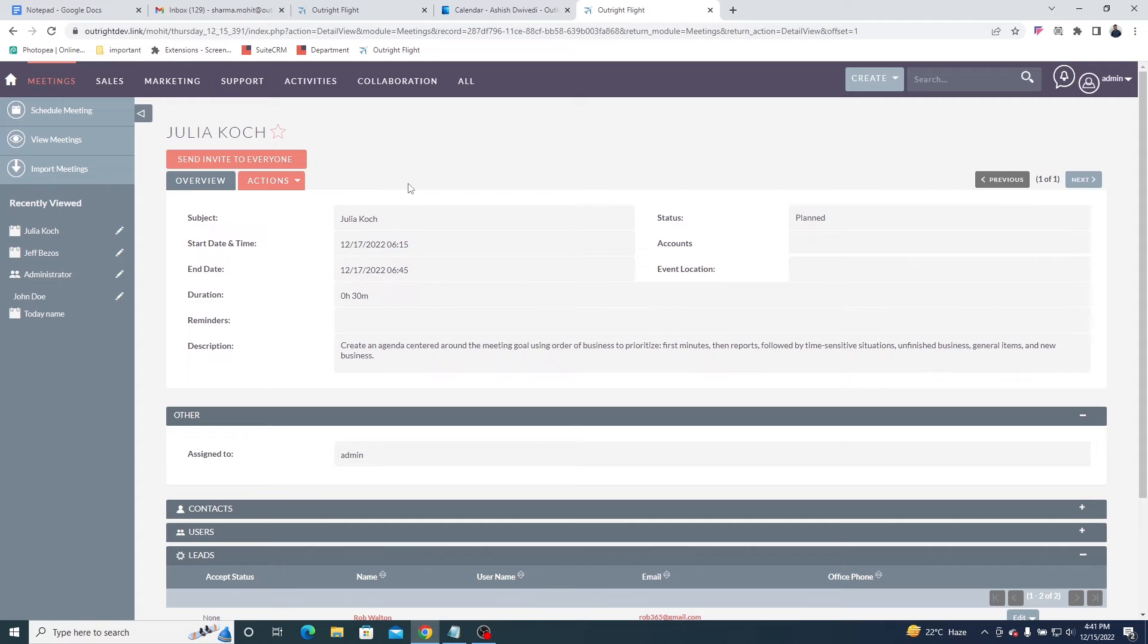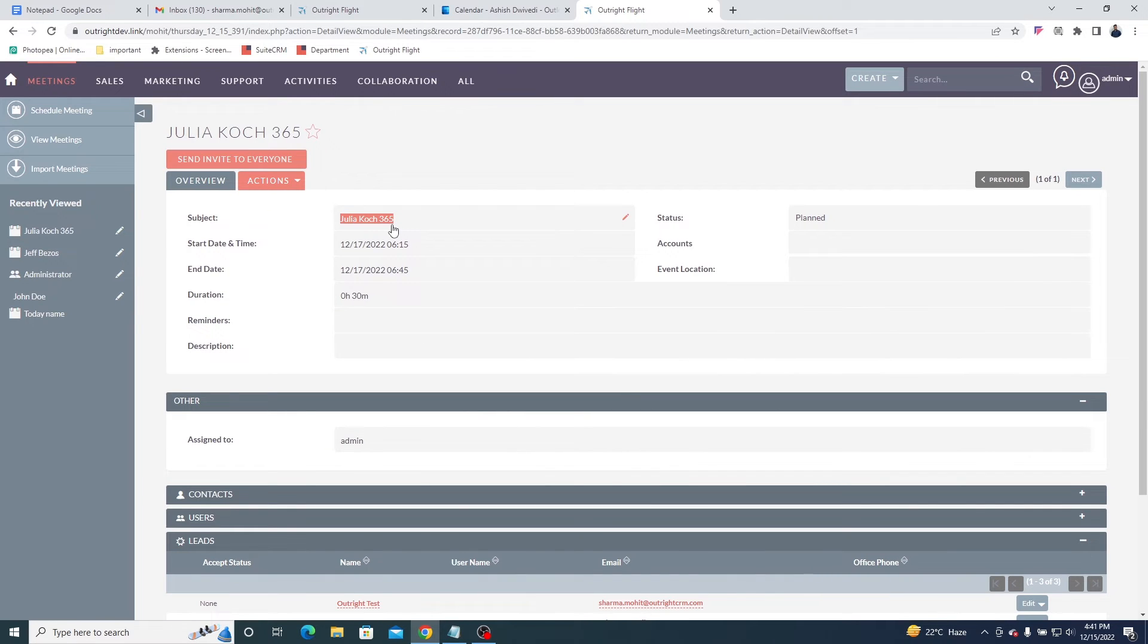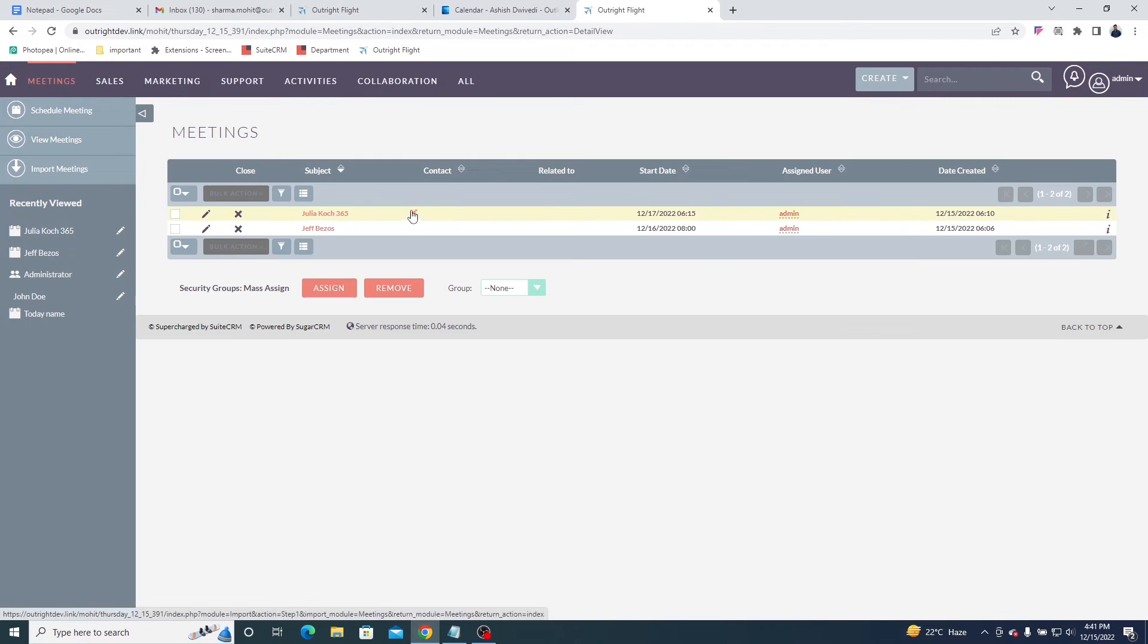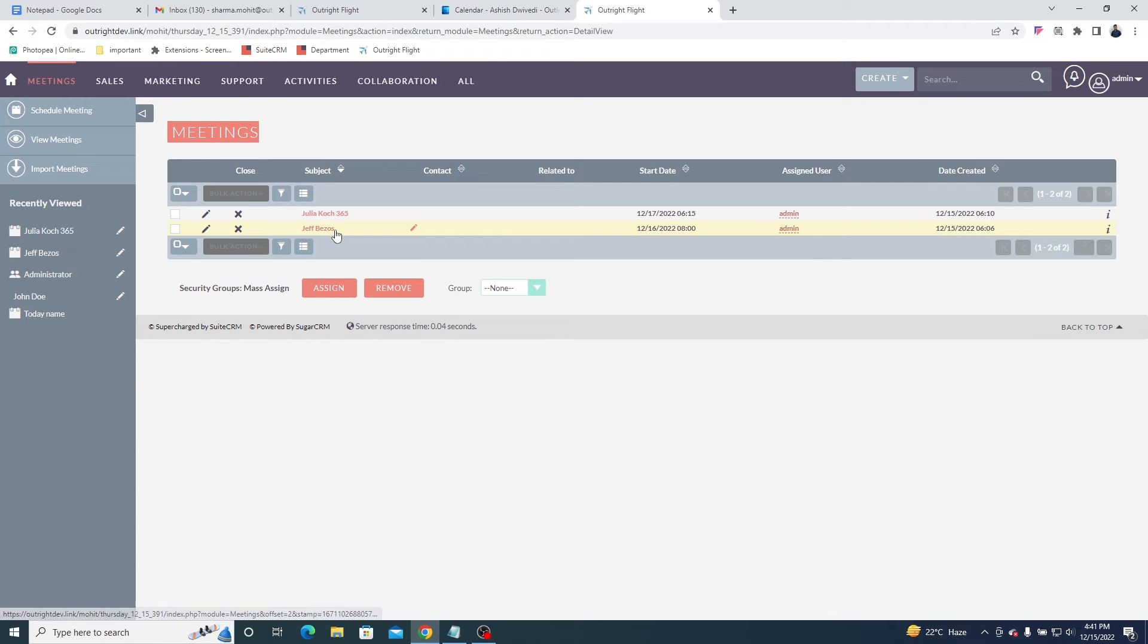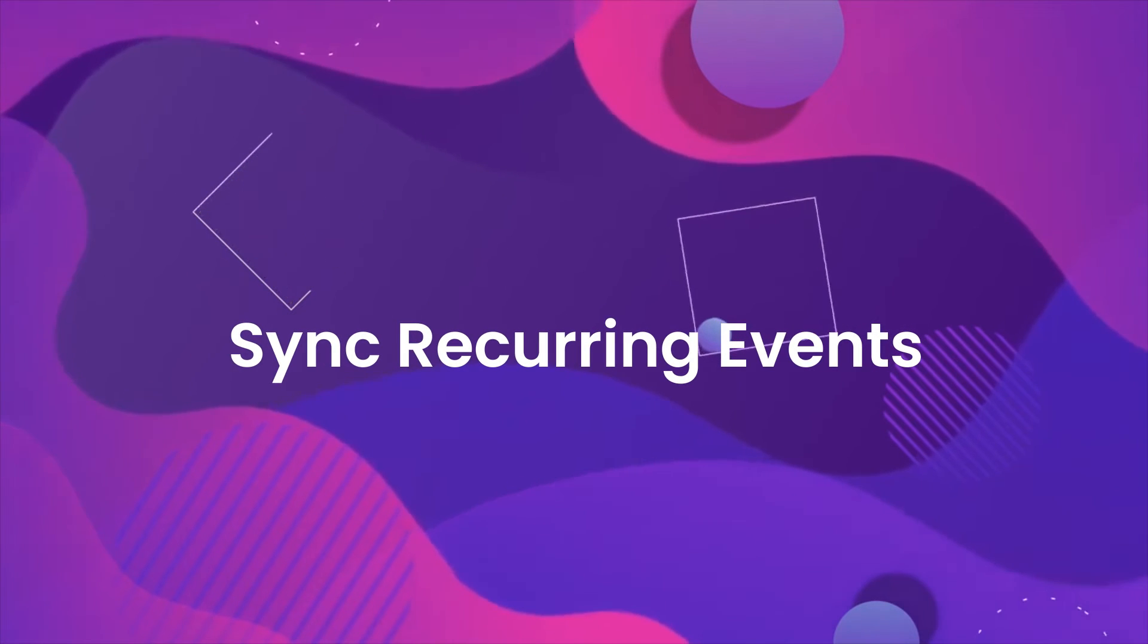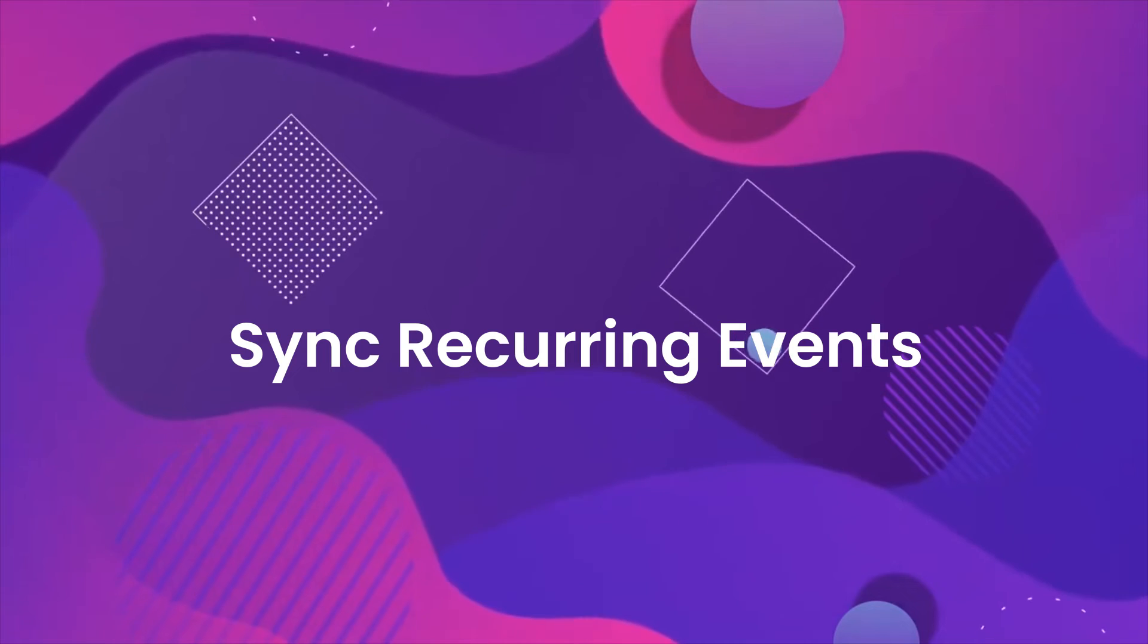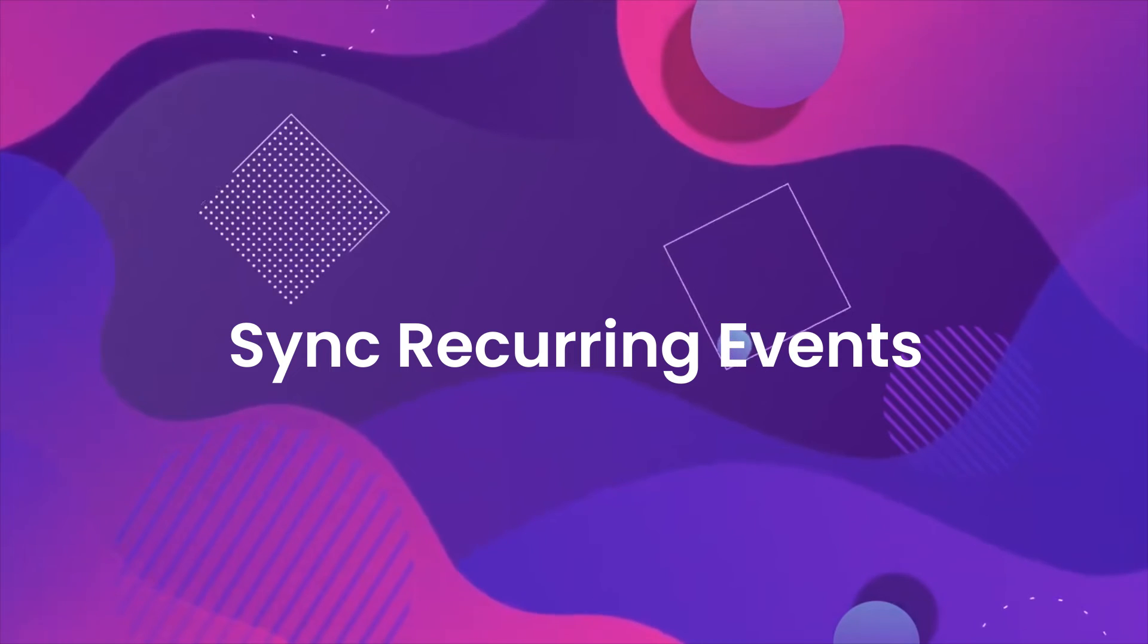Right now, SuiteCRM meetings module is in complete sync with the Outlook calendar. Both have two meetings in them. You can also sync the recurring meetings. Let us show you how.